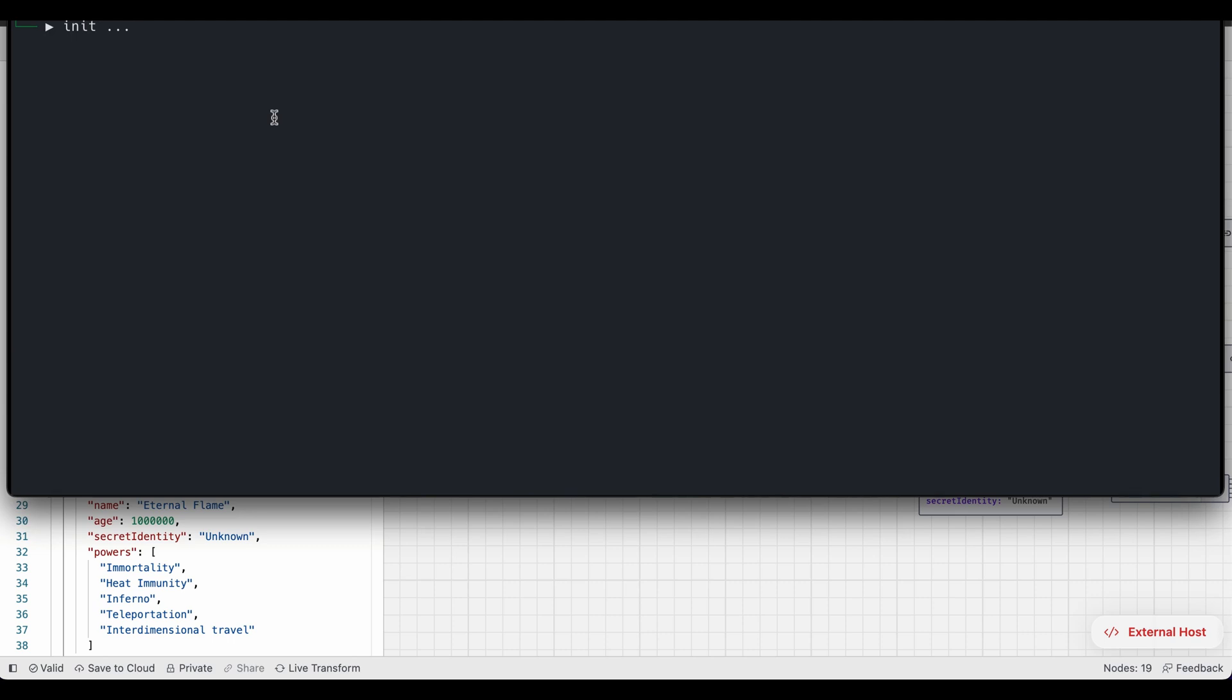The first thing it's essentially doing is looking at the project structure. What that essentially means is that it's understanding what project it's working with, the type of the project, the languages, the tools, the dependencies.